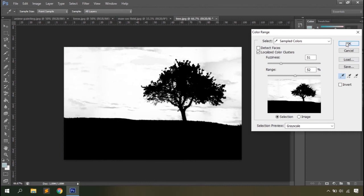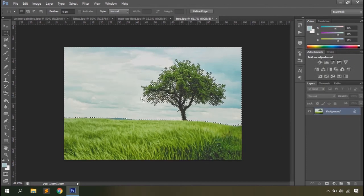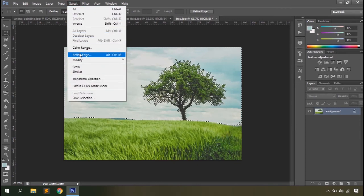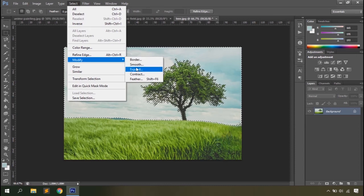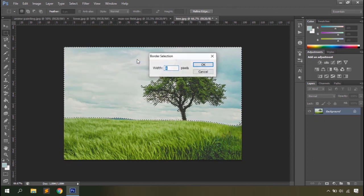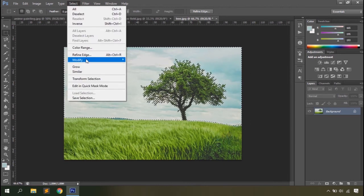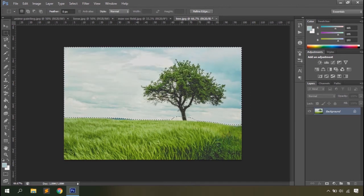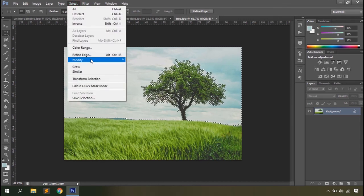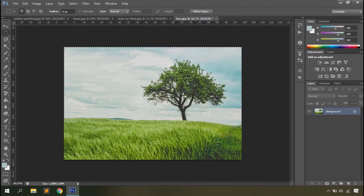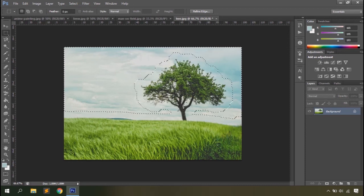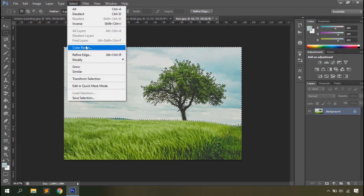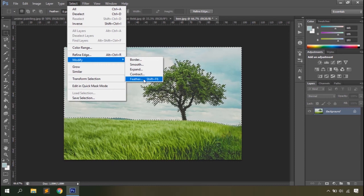Once a selection is made, you'll find the refine edge option in the select menu. The modify option lets you modify the border, smooth it, expand it, contract it, or add a feather. For example, you can redefine the border width — setting it to 58 pixels shows a visible difference — and smooth the edges with smart radius. You can also expand the selection by a defined number of pixels, say 15, or contract it.